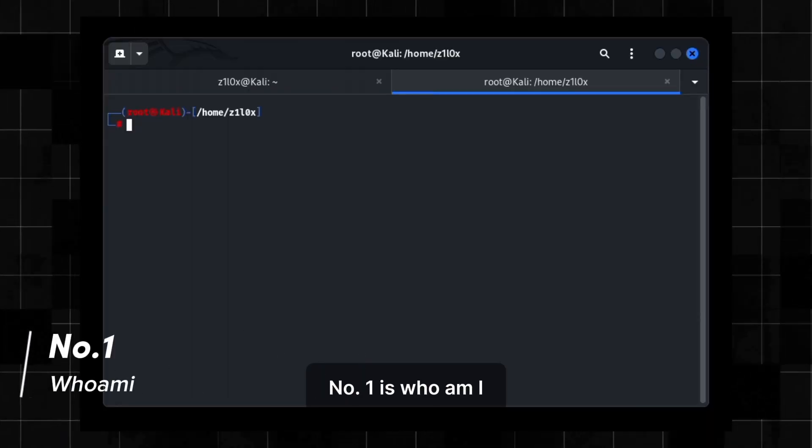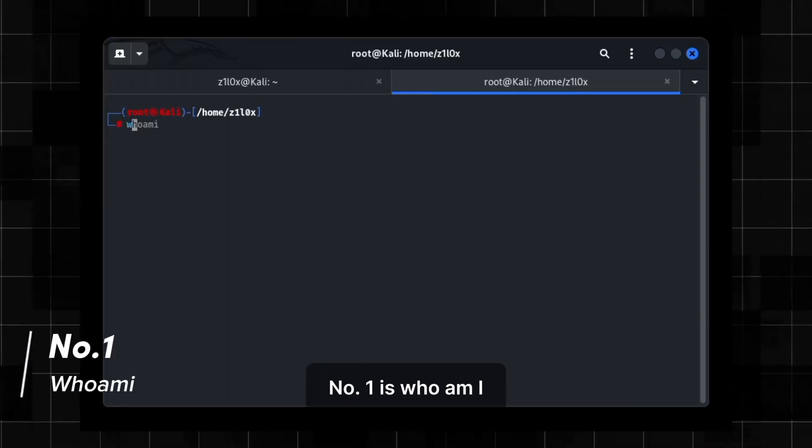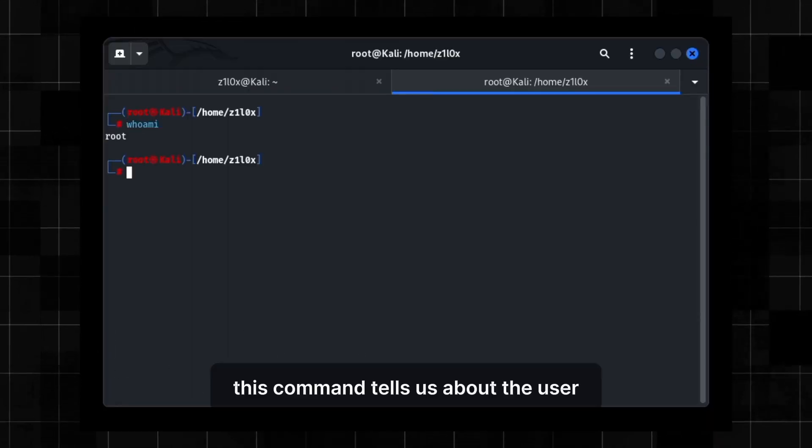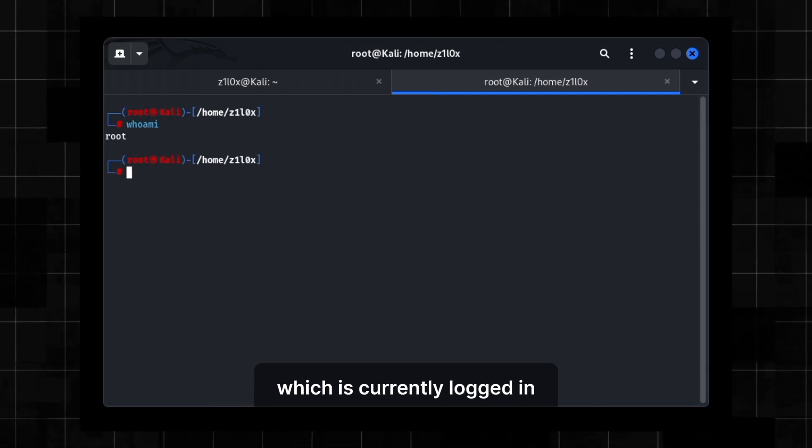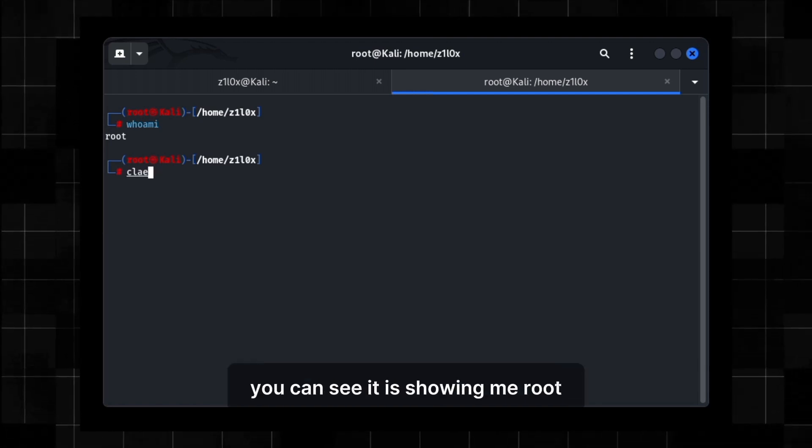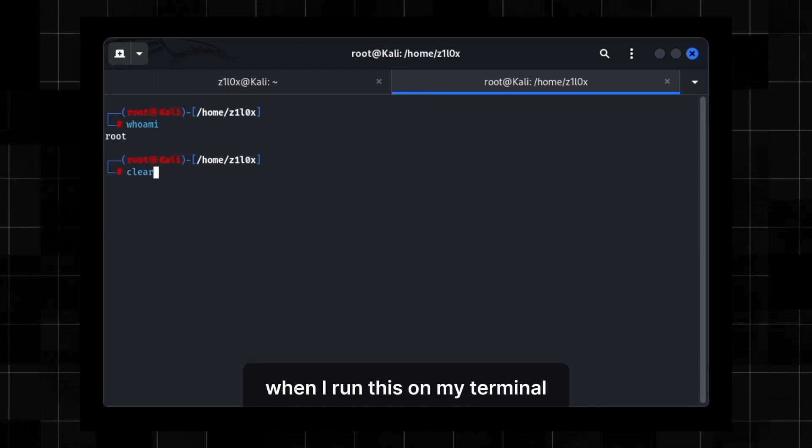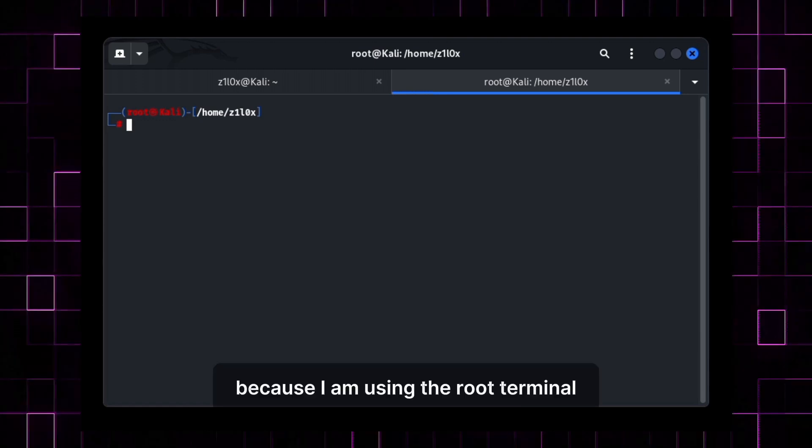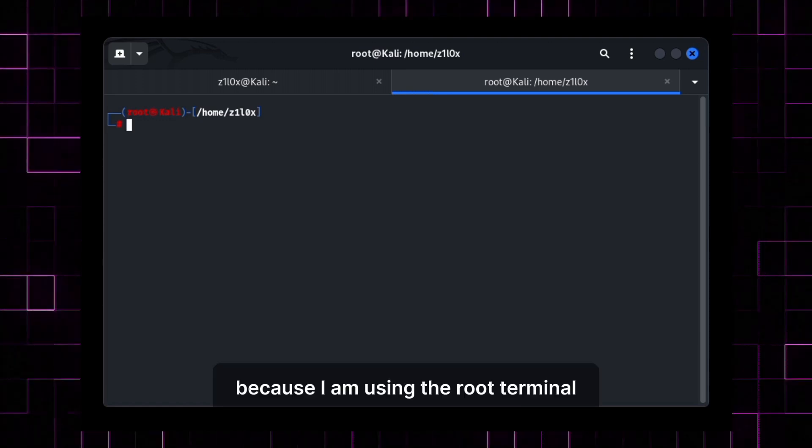Number 1 is whoami. This command tells us about the user which is currently logged in. You can see it is showing me root when I run this on my terminal, because I am using the root terminal.